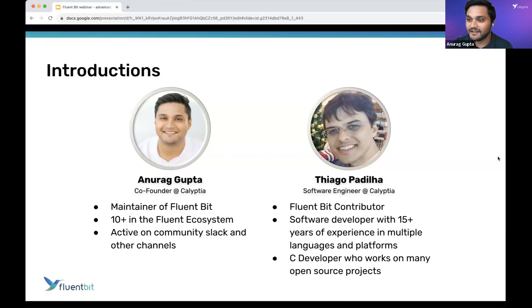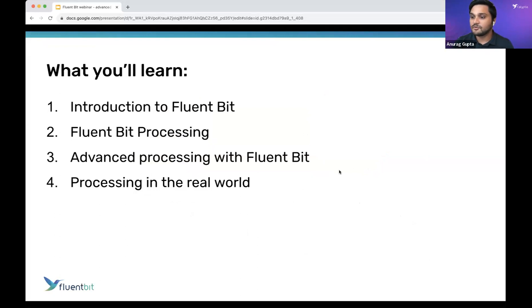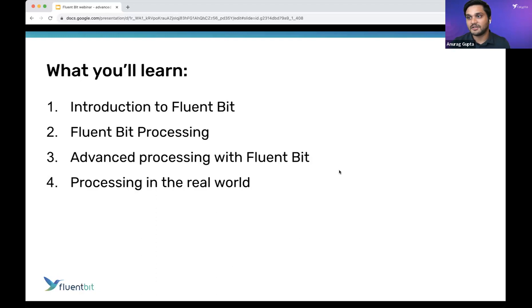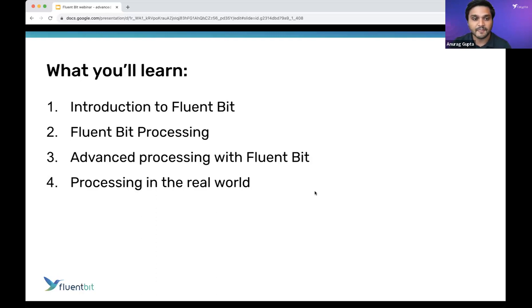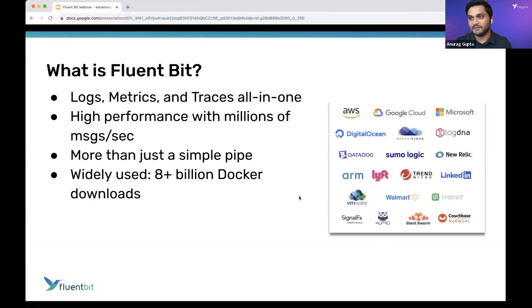Let's go ahead and get started. The way we're going to do this is: first, for those who might not know much about FluentBit, we'll talk a little about that. Then we'll head into FluentBit processing, talk about advanced processing, and then cover some examples to showcase this working in real time — how it works and how you can start making use of it today.